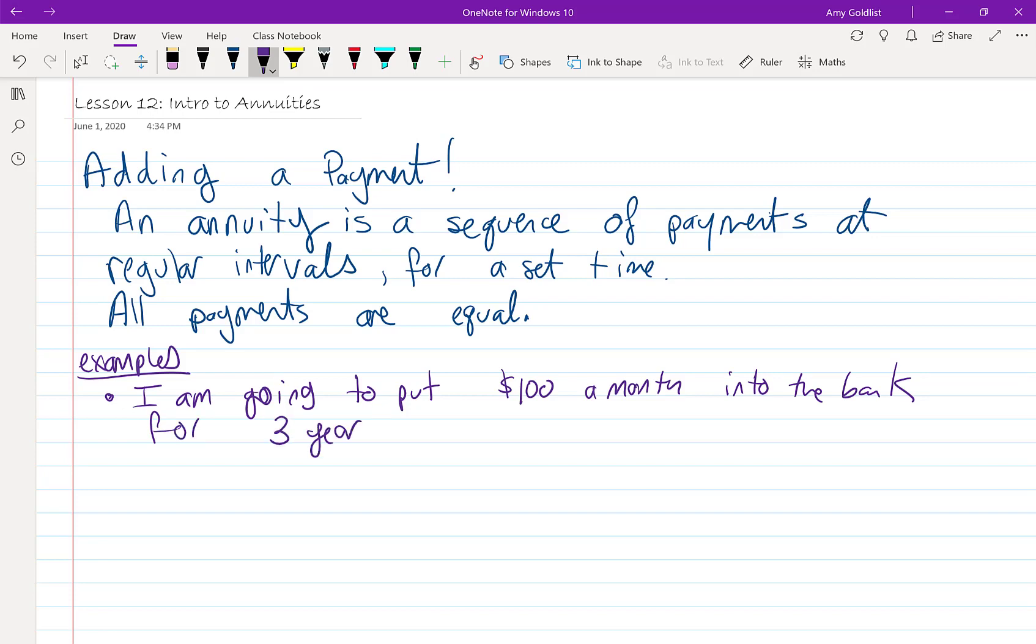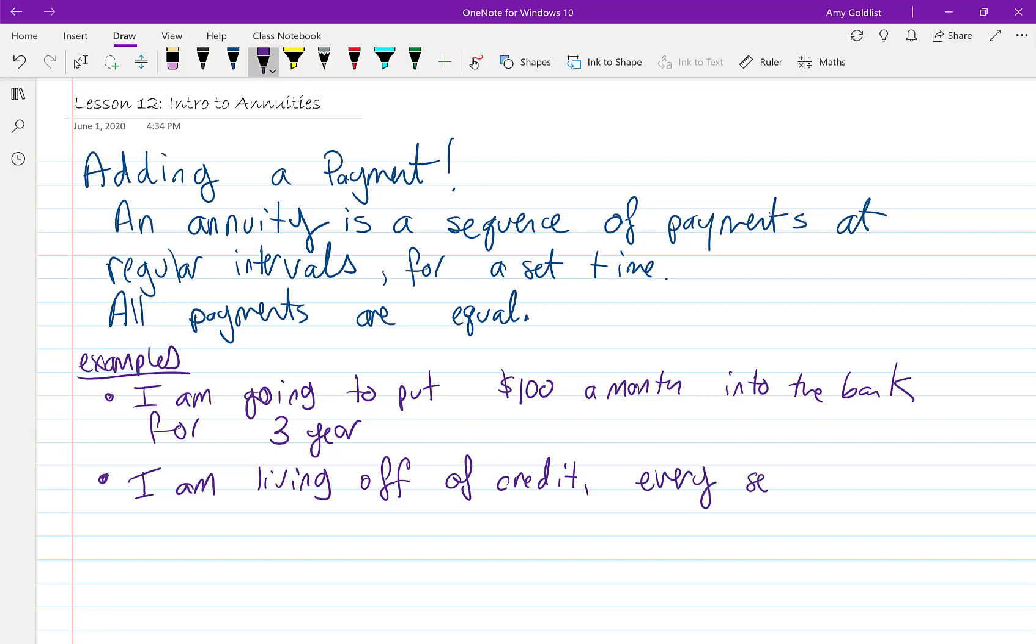How about another example? I'm living off of credit and every year, or every semester, that's twice a year, or semi-annually, I am going to borrow $5,000 for living expenses.